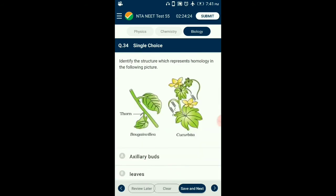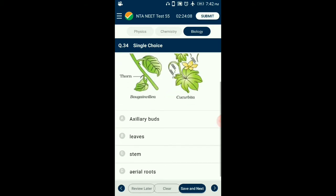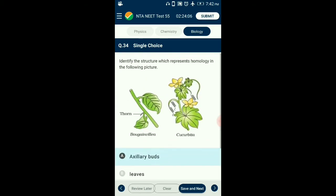Question number 34. Identify the structure which represents homology in the following picture. Homologous organs are those inherited from a common ancestor, representing their common origin. So the answer is option A: axillary bud is an example of homology from the given diagrammatic representation.